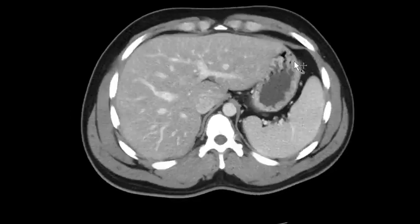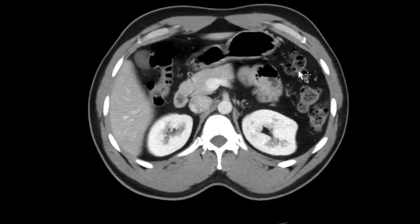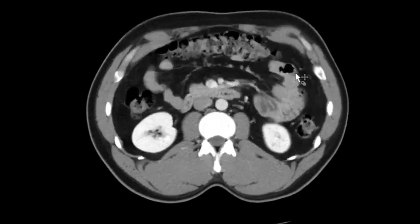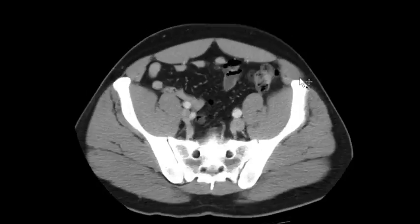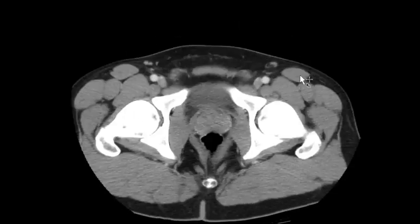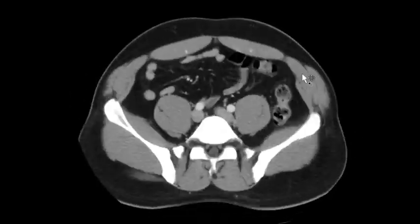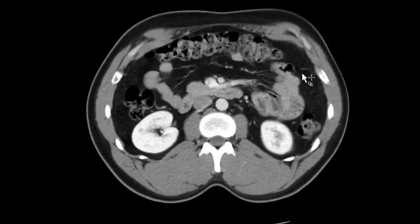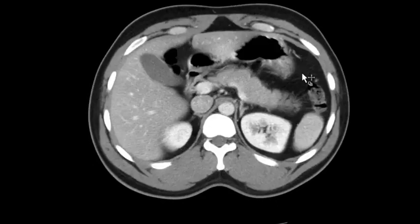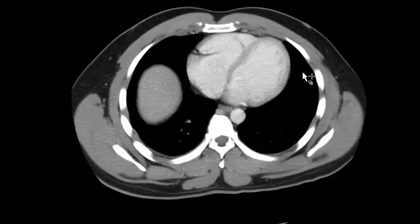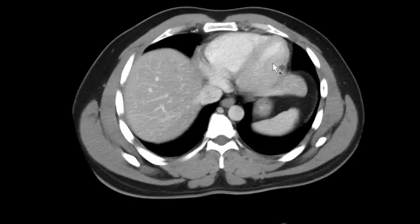The first thing I do is a quick run-through of the entire study just to get the lay of the land and see what I'm getting myself into. Sometimes you can open these CTs and they're just an absolute disaster — post-op patients — and you kind of want to mentally prepare for that.